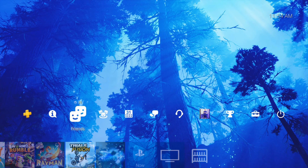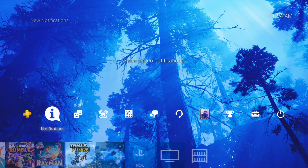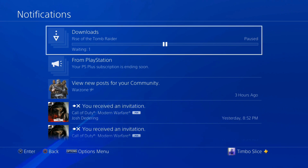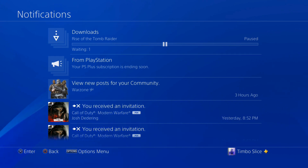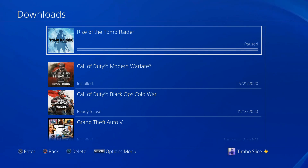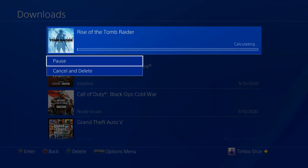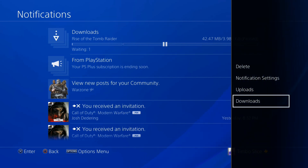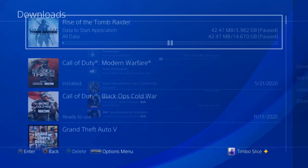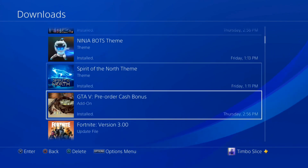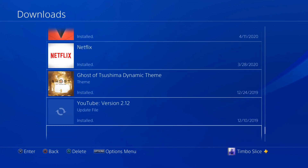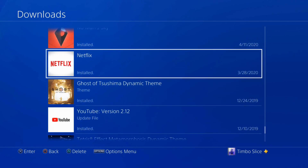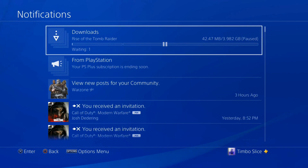One easy solution to stop a download immediately is to go to the notifications icon. I have a download in progress for Rise of the Tomb Raider — I can select it and pause it from that screen, and it'll stop the download from happening. Press Options, then go to downloads or uploads, and you can see everything that's downloading on your PlayStation 4, going back as far as July 24th, 2019.